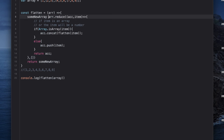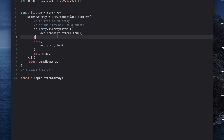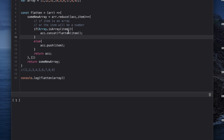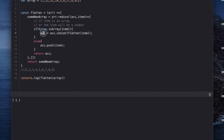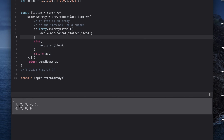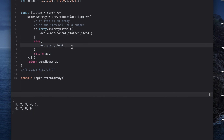We're already returning a new array, but we need to save the exact result back. When we run it, we get just one — that's because we concated the accumulator with the flattened item but didn't save it back into the accumulator. So we get the result and save it back to the accumulator. Now when we run it, we get the fully flattened array: one, two, three, four, five, six, seven, eight, and nine.